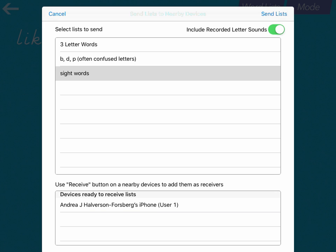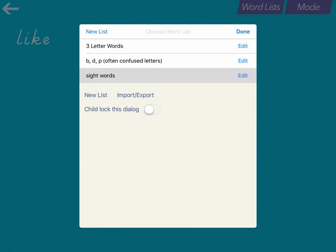Once you've selected all of your lists, then down at the bottom you should see all of the devices that are ready to receive the lists. Once you see all of them there, click Send Lists and then you're done.